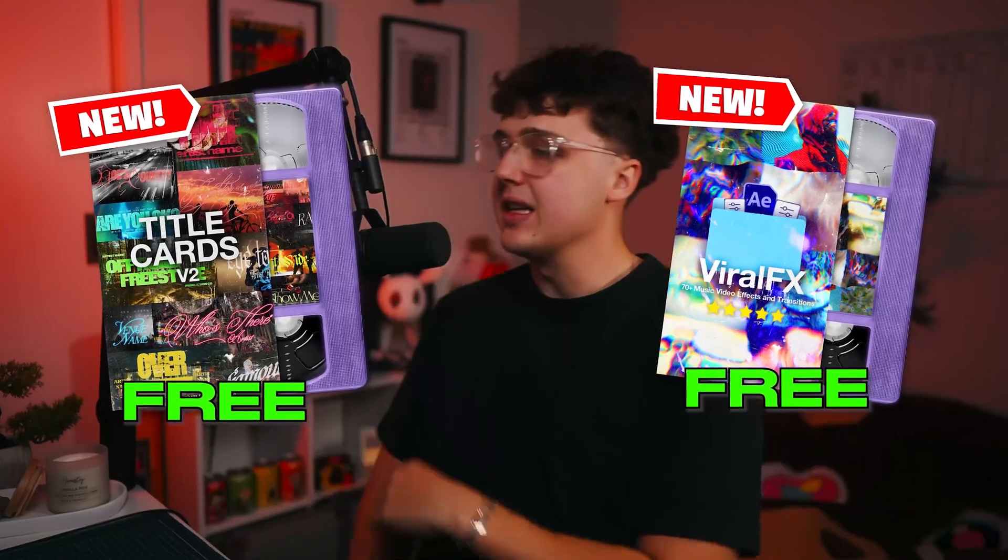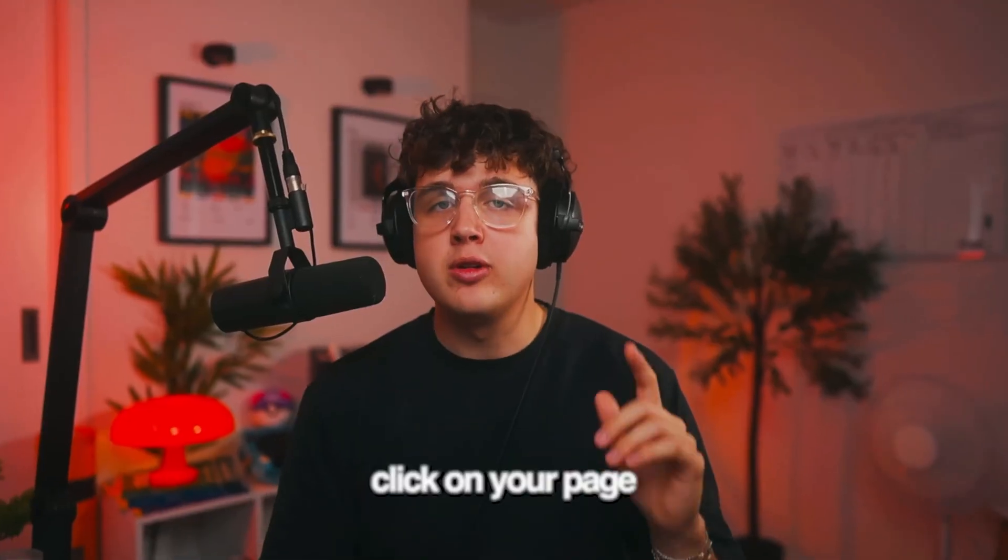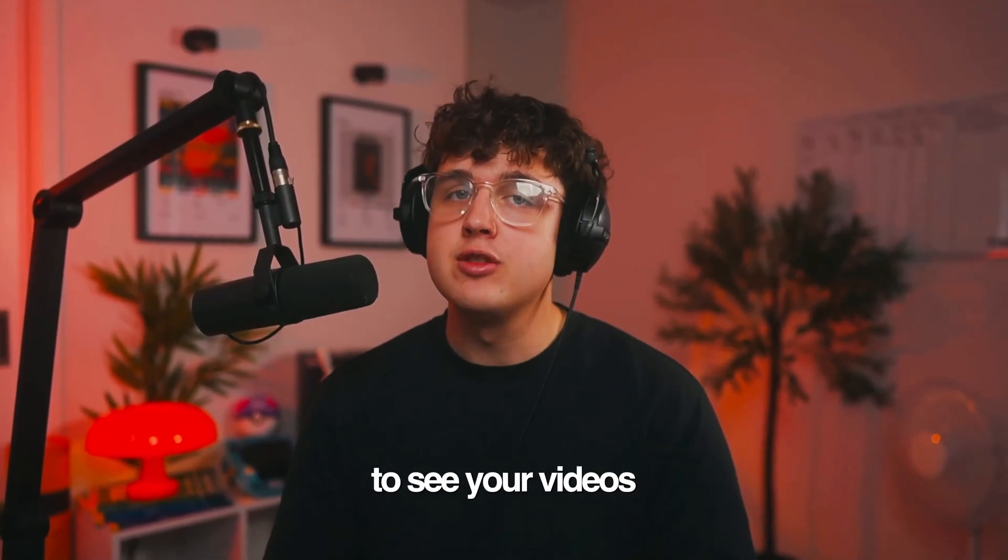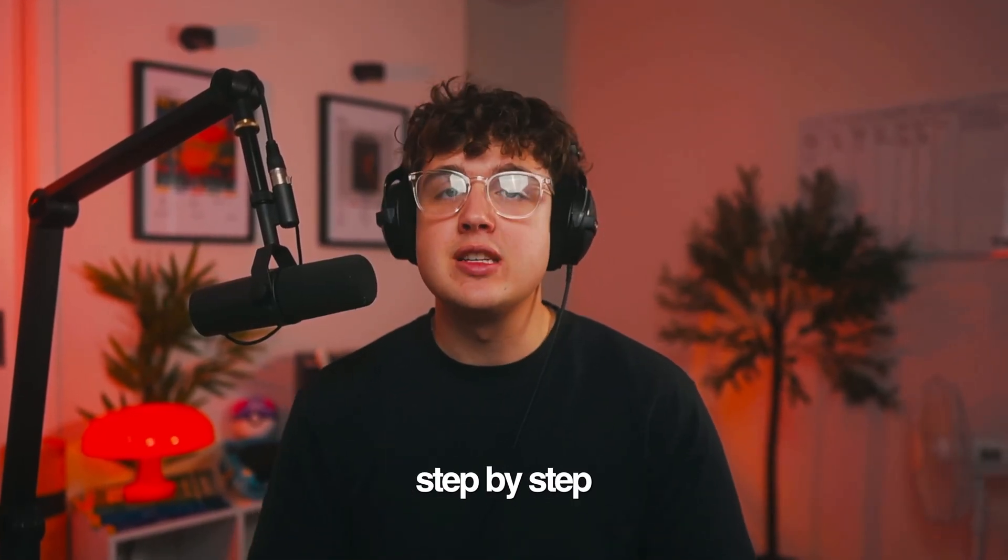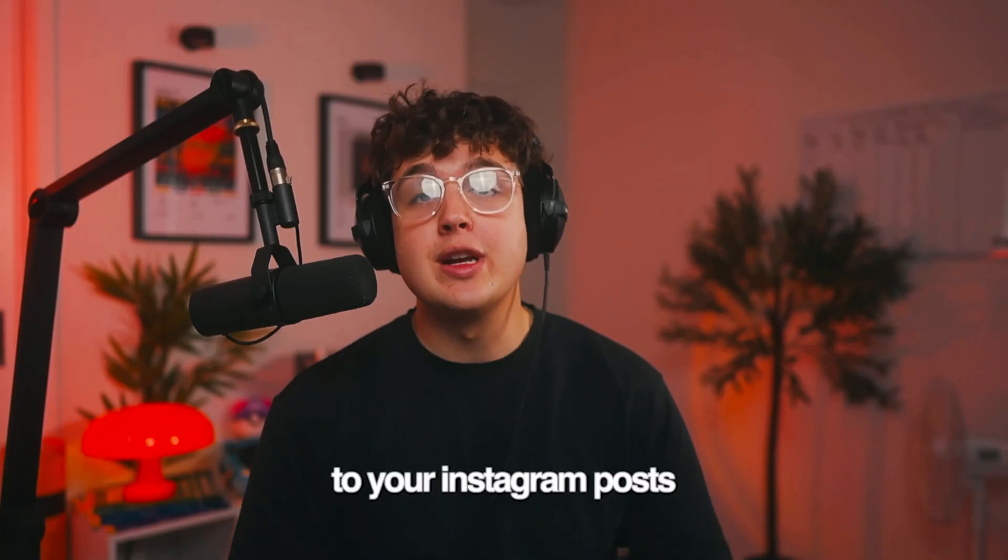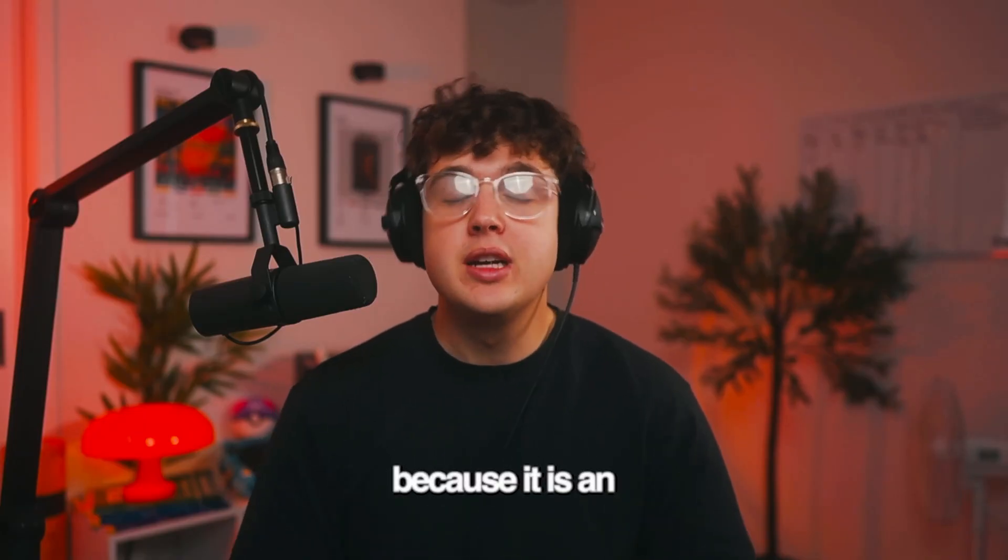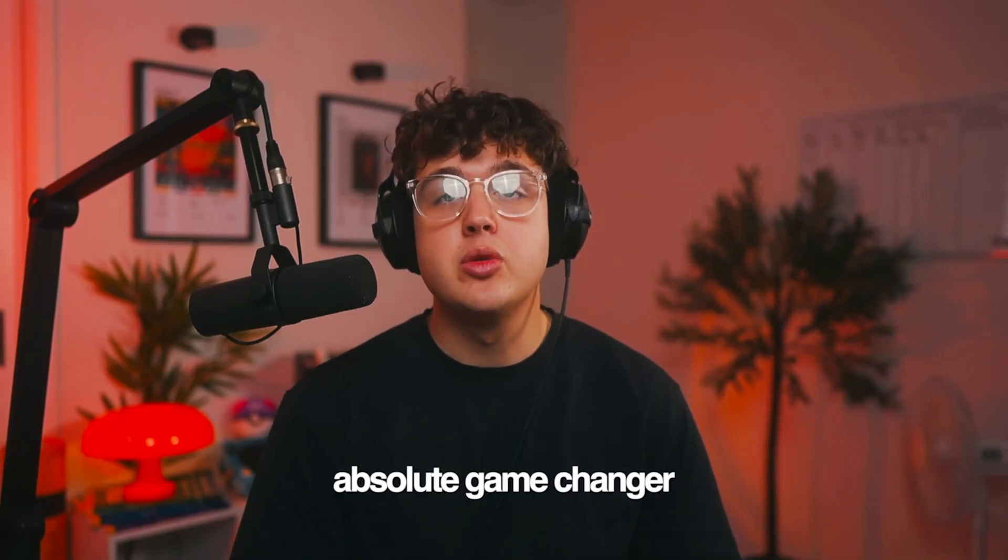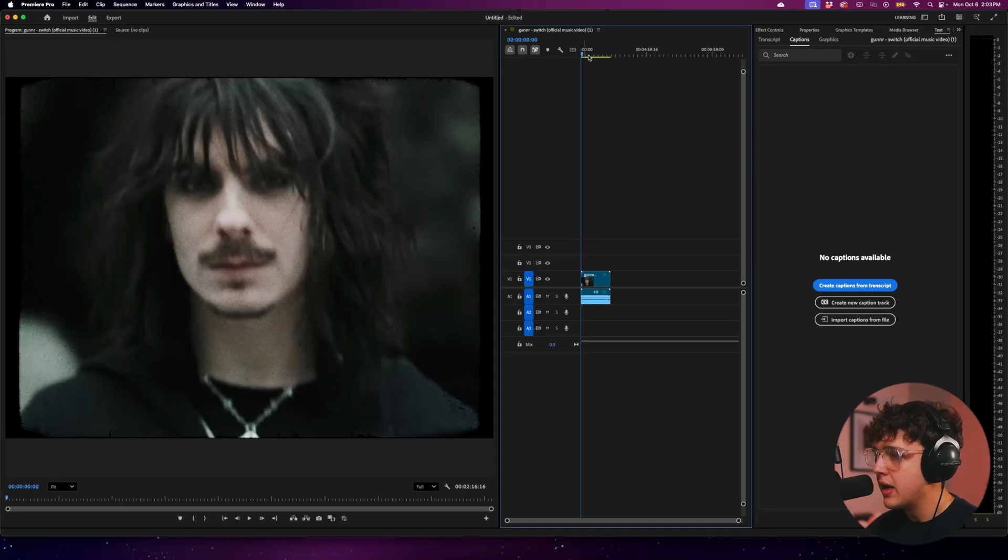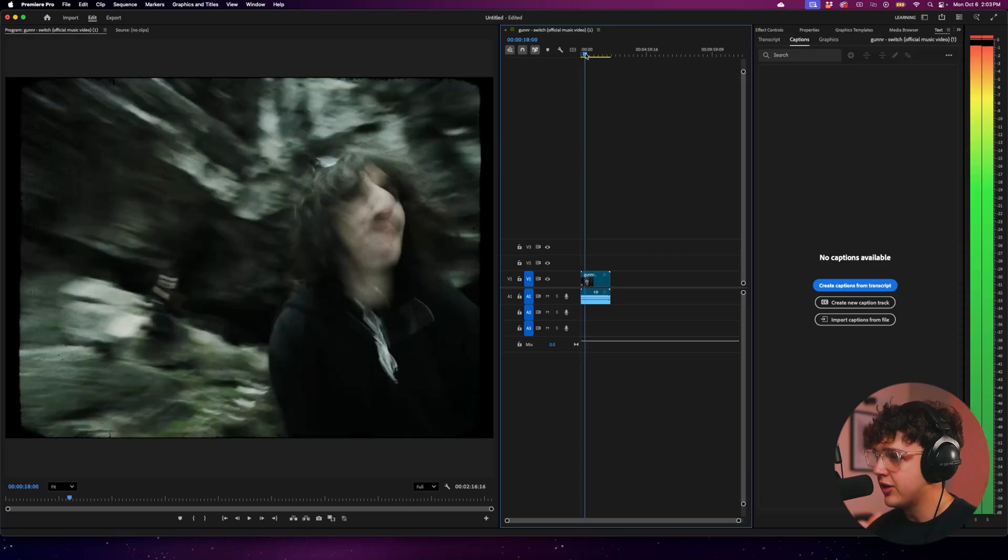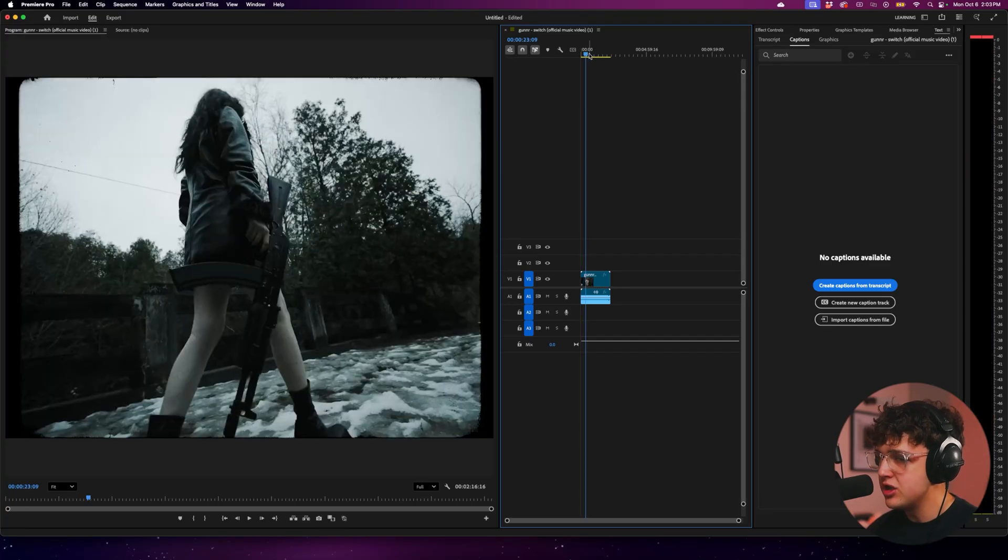Let's hop right back into this, especially when people click on your pages to your videos. I highly recommend you guys follow along step by step and do this to your Instagram posts because it is an absolute game changer. So in the Premiere Pro timeline here, obviously we have the music video. We have the Switch music video that I did for Gunner here.